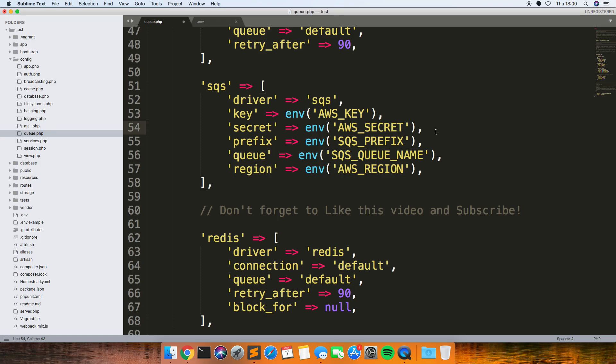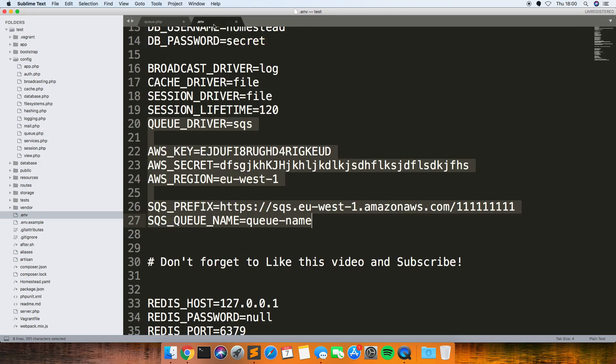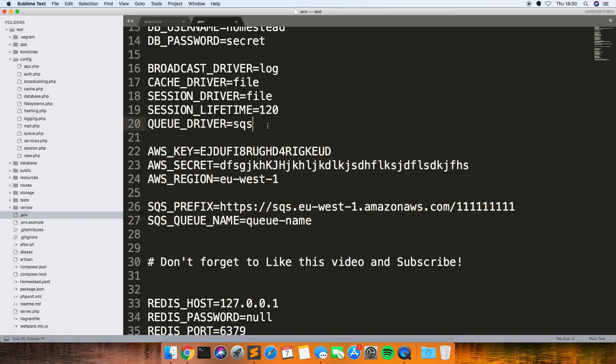And then I'll just show you my .env file. So the first thing you want to do is change the queue driver to SQS, I think it's synced as default.